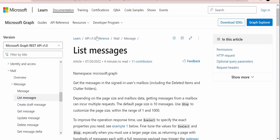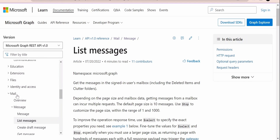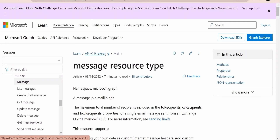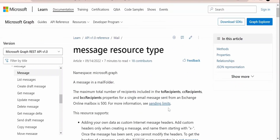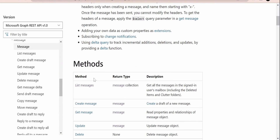From the table of contents on the left side, we need to traverse to the Mail section. Under that we have a section called Messages. If you click on Messages, you will get the message resource type page, where you can read through the available documentation.